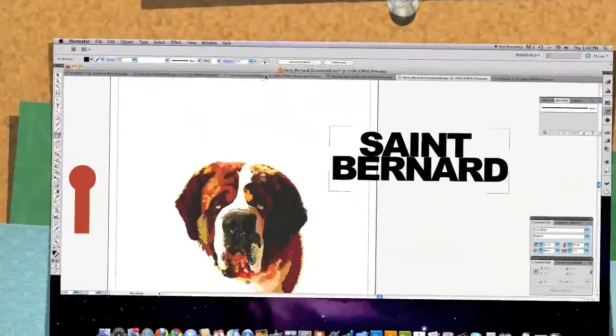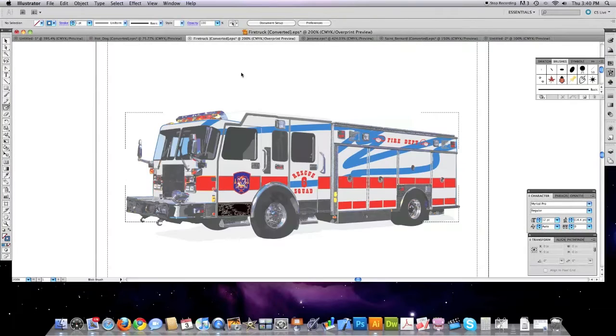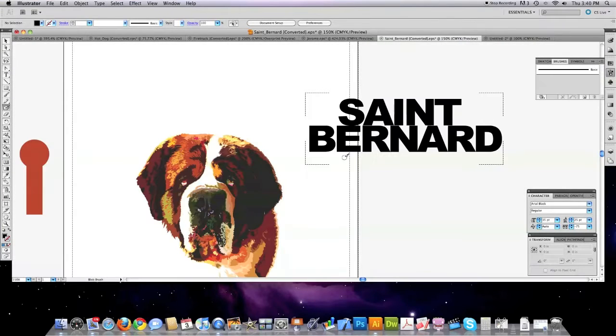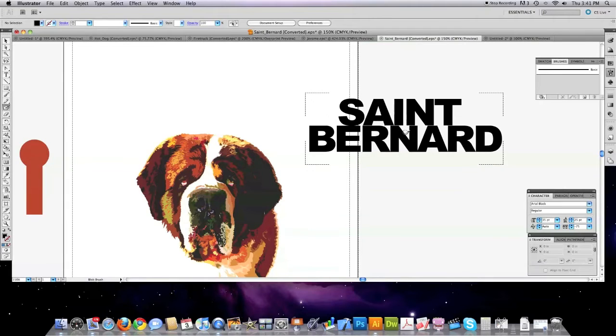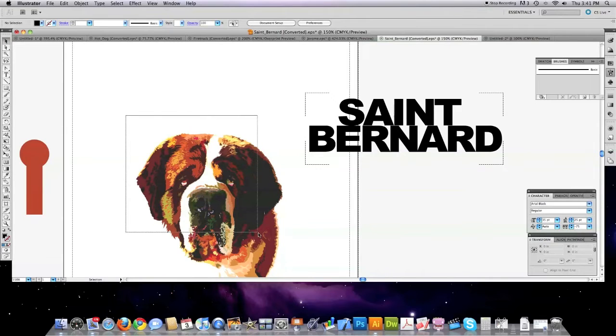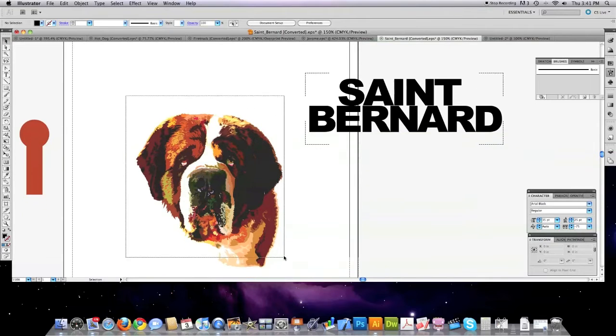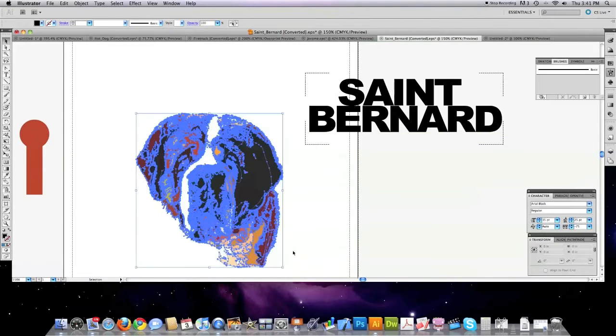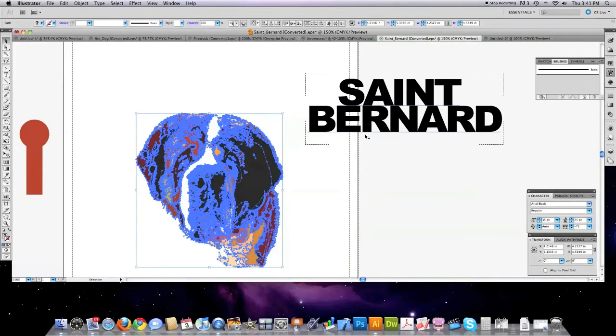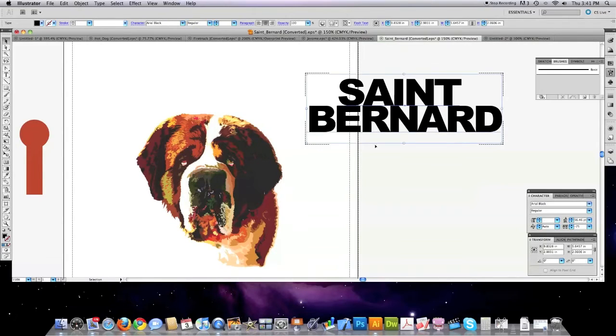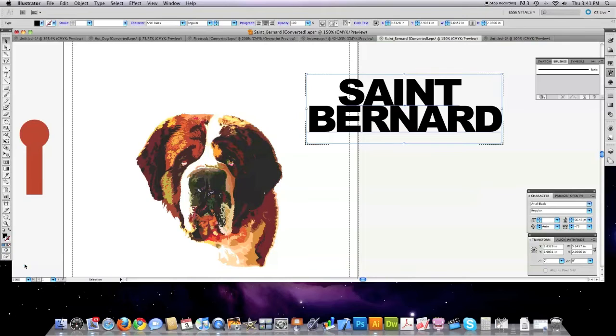Not only can you draw like I did here with this fire truck, but you can also copy and paste directly into text without outlining the text. So let's say I wanted to take my St. Bernard here and cut and paste him directly into this text over here. All I have to do, again, I selected the text and I chose draw inside.